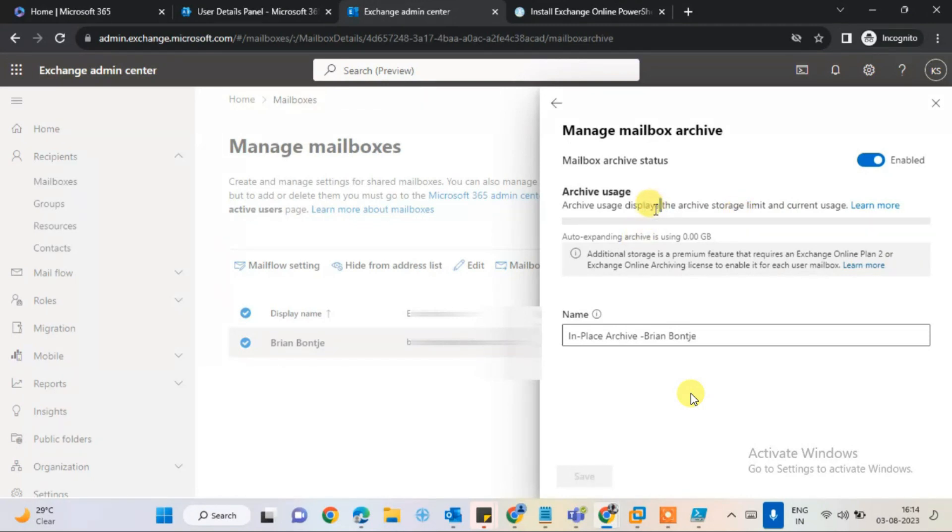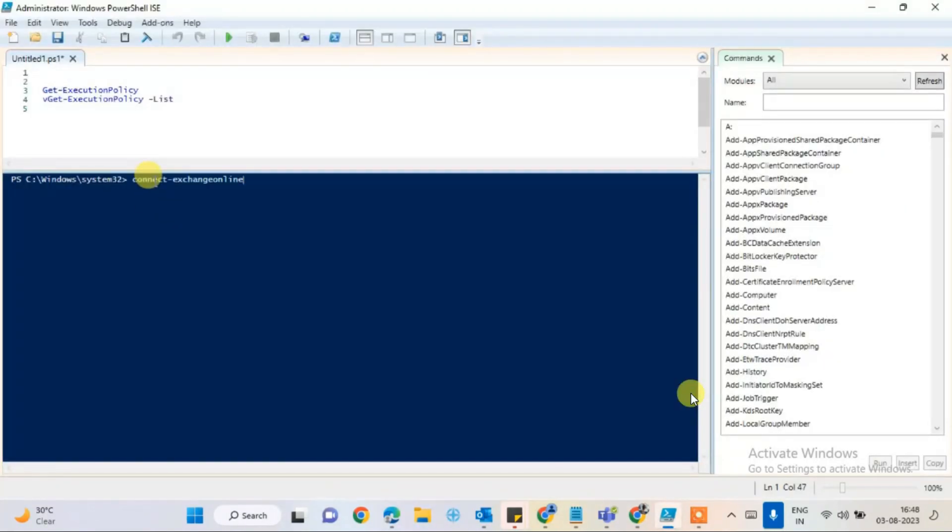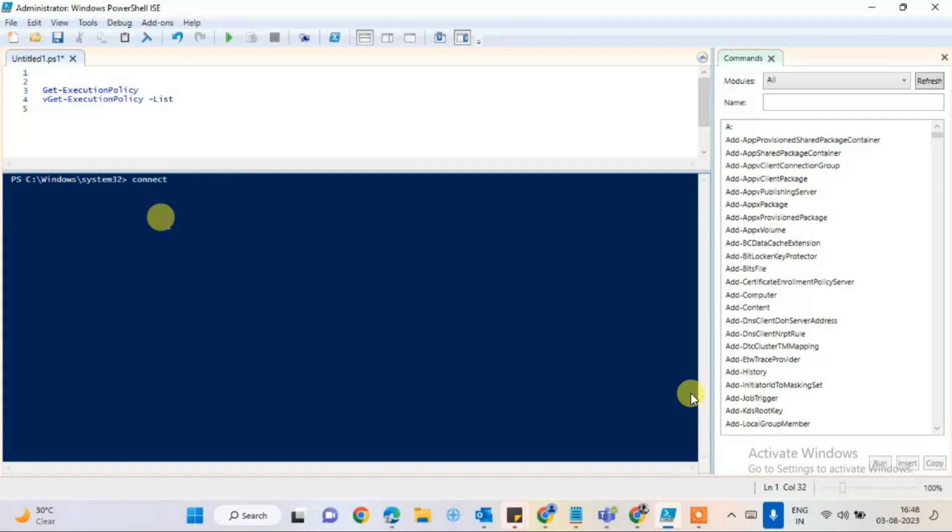It will give you enough space within 10 to 15 minutes for sending and receiving emails. I'm going to connect to Exchange Online. Here is the command: Connect-ExchangeOnline. If you want to type it, Connect-ExchangeOnline, the first one. Hit enter.